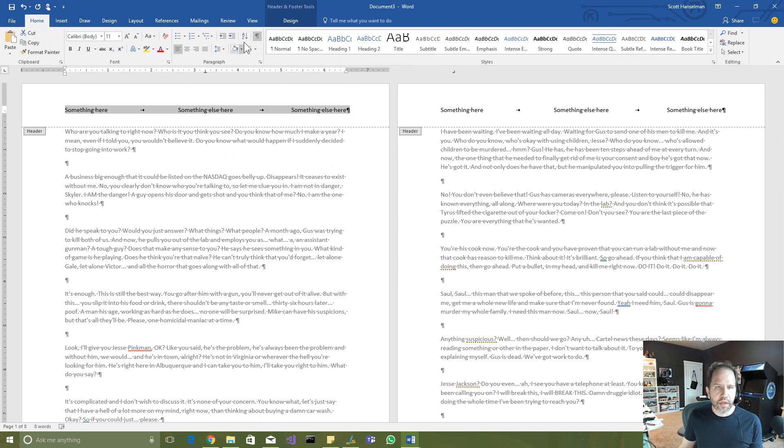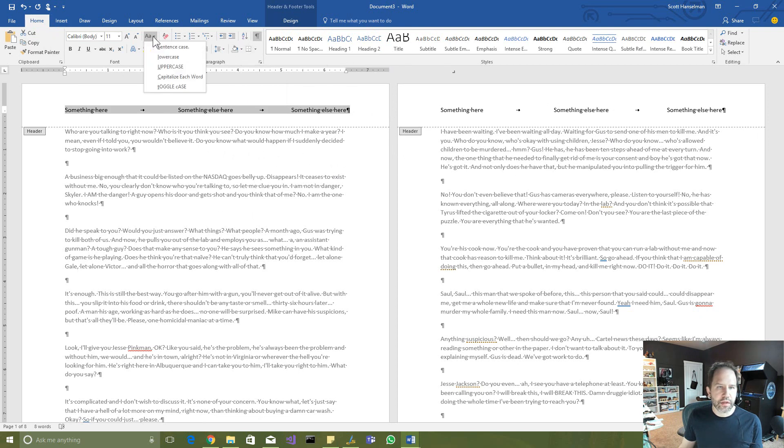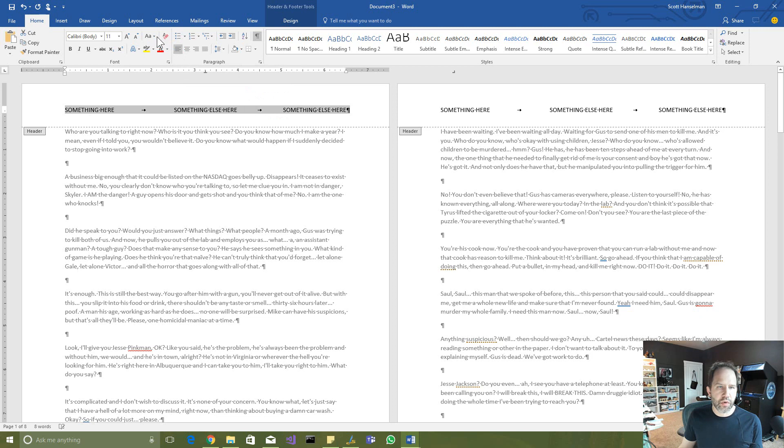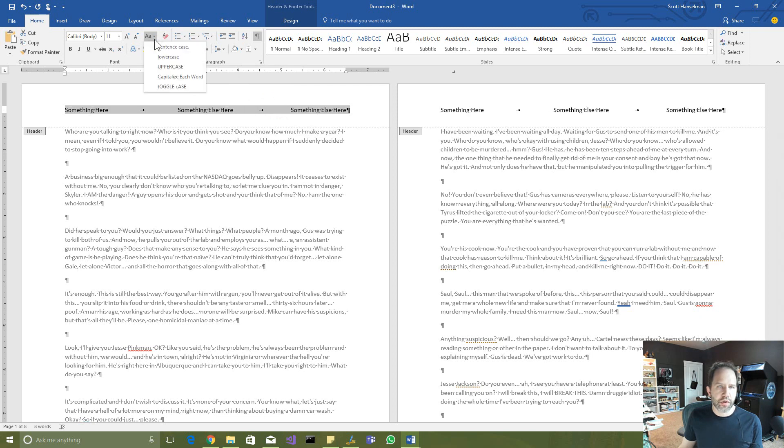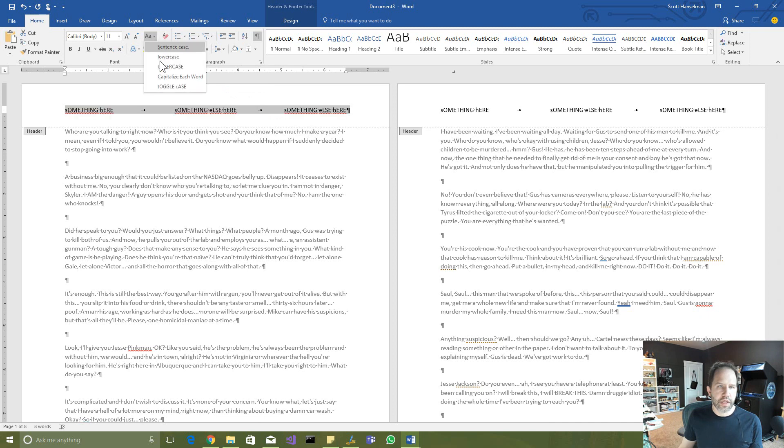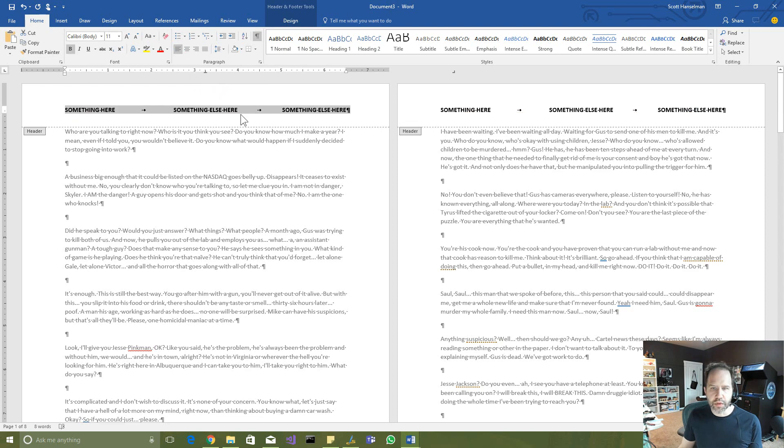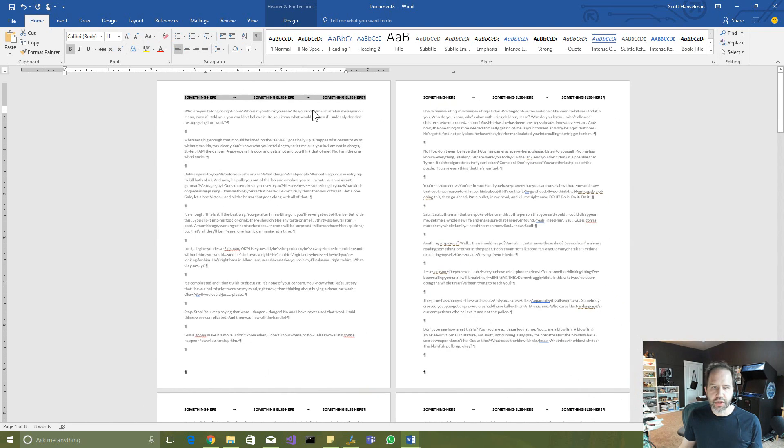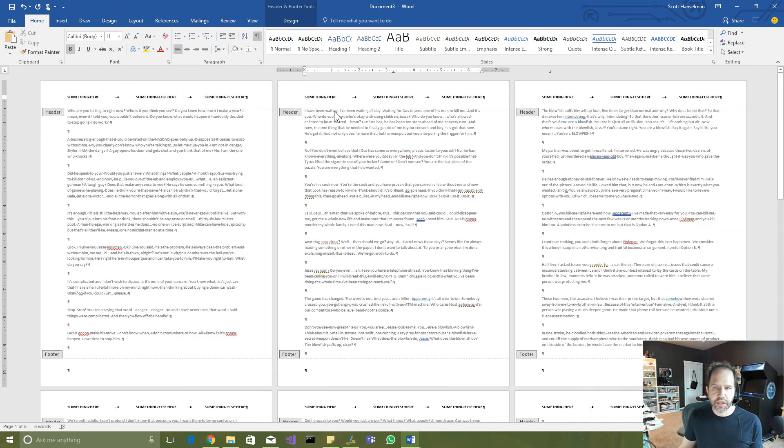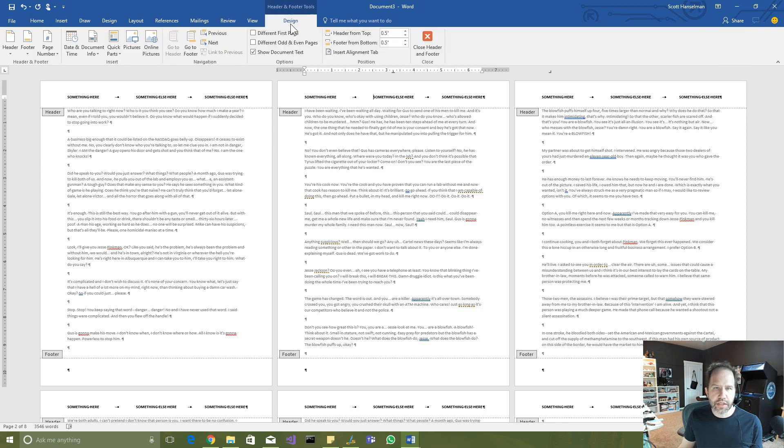I'll go here and we'll change our casing. Okay. We'll make it uppercase or capitalize each word or toggle the case. That changes it everywhere. Okay. So let's make it uppercase and we'll make it bold. I'm going to zoom out here now to give you a sense of everything changing.